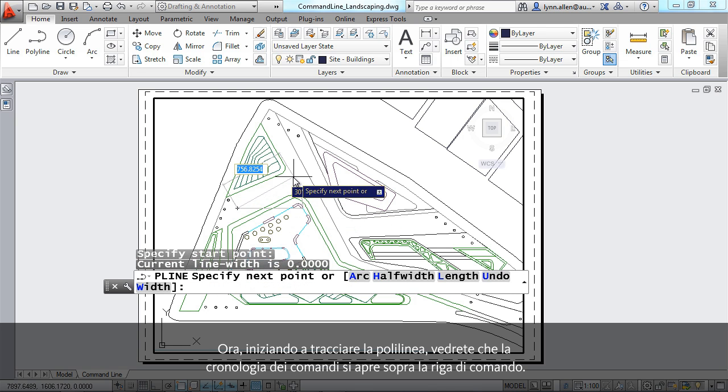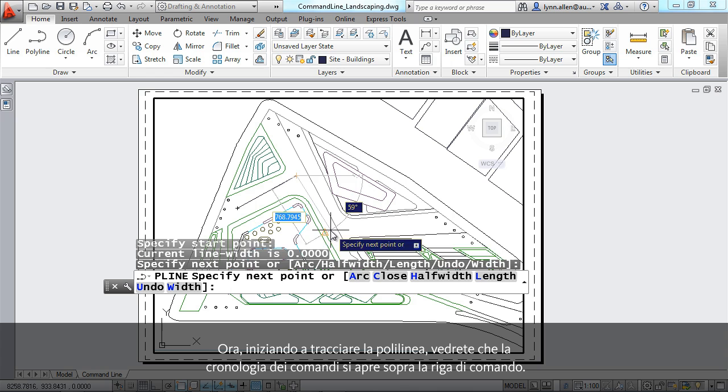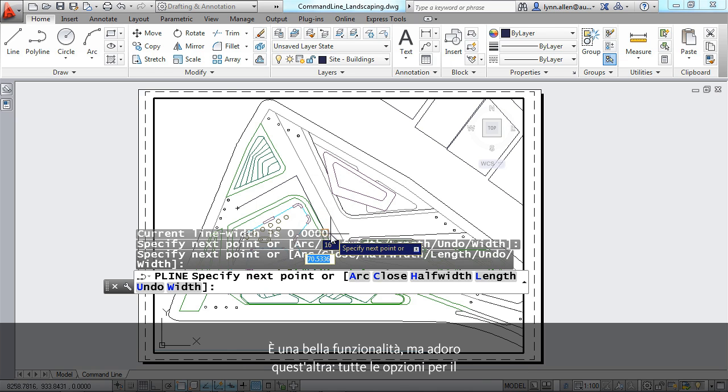Now, as I start to draw my polyline, you'll see that the command history shows up above the command line. That's one nice feature, but I love this next feature.